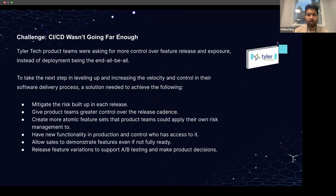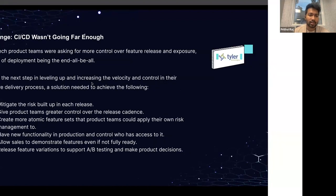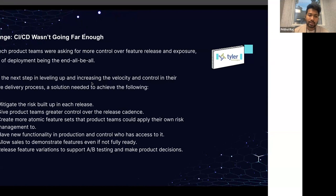Lastly, a use case from Style Attack: their product teams were asked to have more control over feature releases and exposure instead of deployment. They needed to level up and increase velocity while controlling their software delivery processes. They believed CI/CD is not enough and that feature flags help integrate better with the CI/CD side of things, making the customer account team more responsive and helping deliver features as mentioned previously.